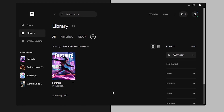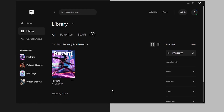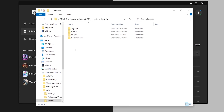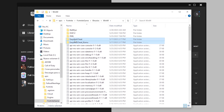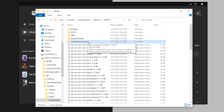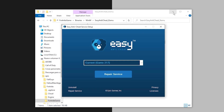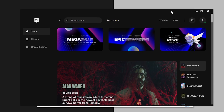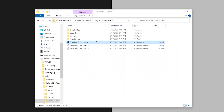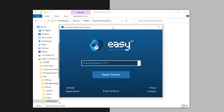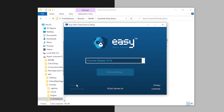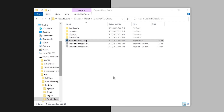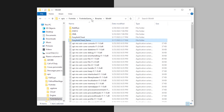Step number four is uninstalling and reinstalling the Easy Anti-Cheat. Go to the library, find Fortnite, click the three little dots, then Manage, then open the installation folder. Navigate to FortniteGame > Binaries > Win64. You'll see two folders: EasyAntiCheat and EasyAntiCheat_EOS. Open the EOS folder and run the setup. First, click Repair Service, then click Finish, and run Fortnite to check for crashes. If that doesn't work, open the setup again, click Uninstall, then Install Anti-Cheat, click Finish, and try running Fortnite again.